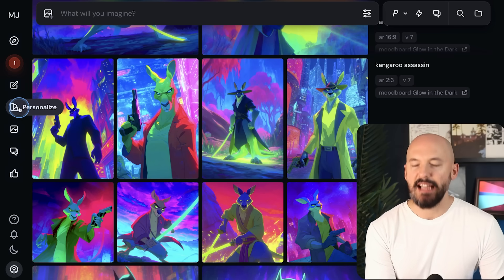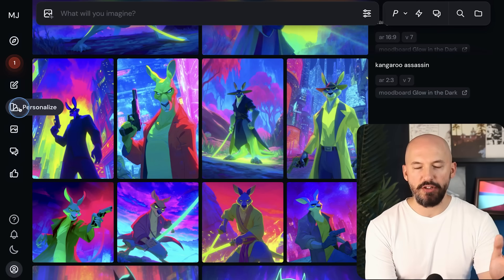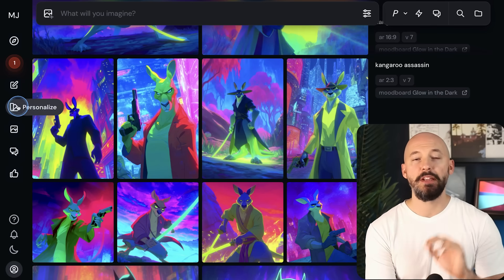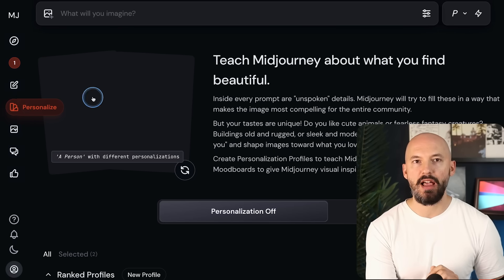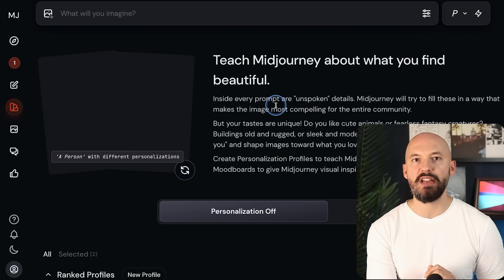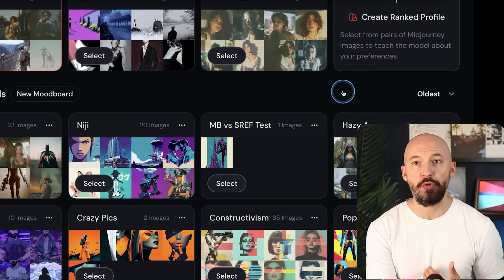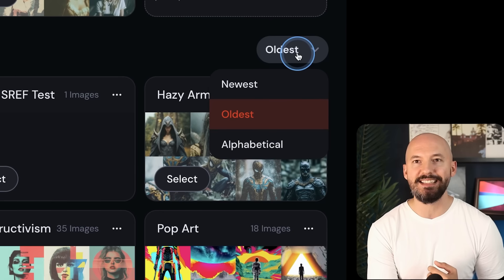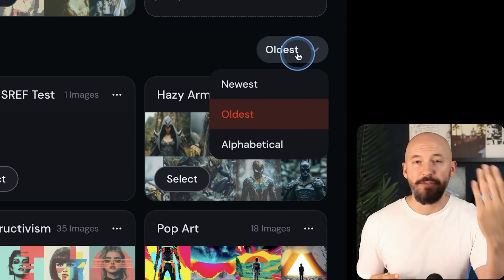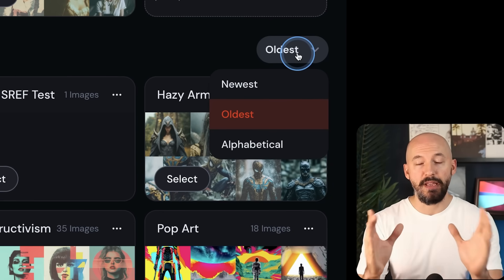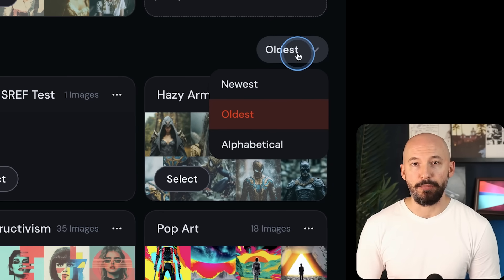The last thing I want to show you quickly — if you go to the personalized tab and go down to your mood boards, you can now sort your mood boards by newest, oldest, and alphabetical. If you've made a lot of mood boards, that's a big quality-of-life improvement. All right, there's your MidJourney video update.